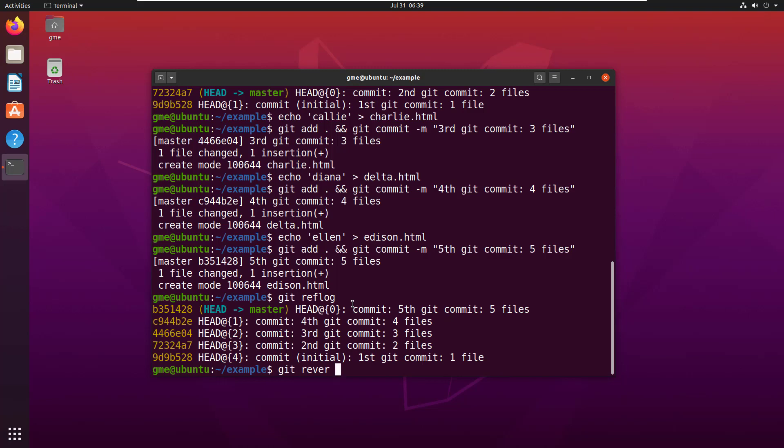Git revert, what is it, 4466e04? You got to imagine if I spelled it properly as well. But think about this: we've got one, two, three, four, five commits, each commit had one file in it.